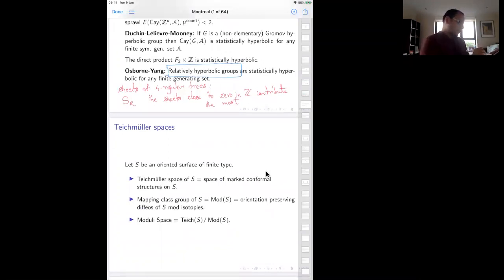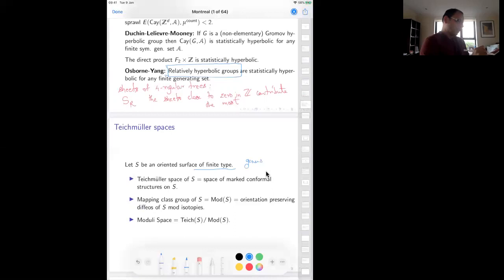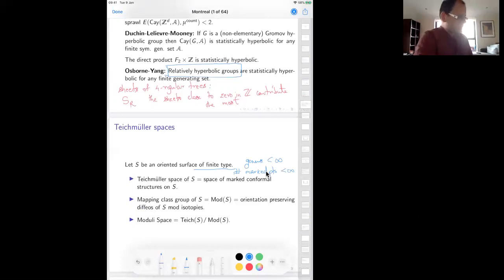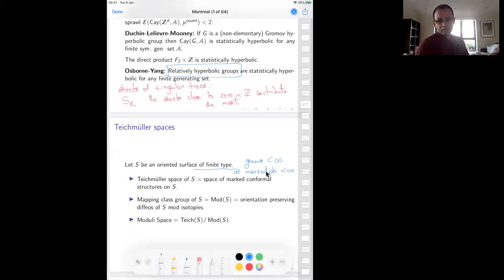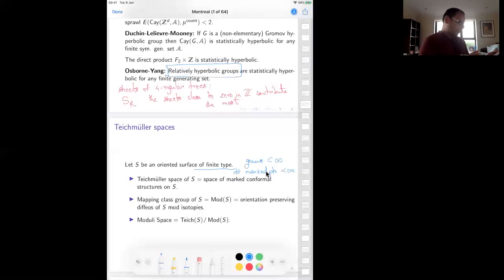Let S be an oriented surface of finite type — meaning the genus of the surface is finite and the number of marked points is finite. For such a surface, if the Euler characteristic is negative, it is covered by the unit disk. The Teichmüller space of S is defined to be the space of marked conformal structures on your surface. By uniformization in negative Euler characteristic, this is also the space of marked hyperbolic metrics.